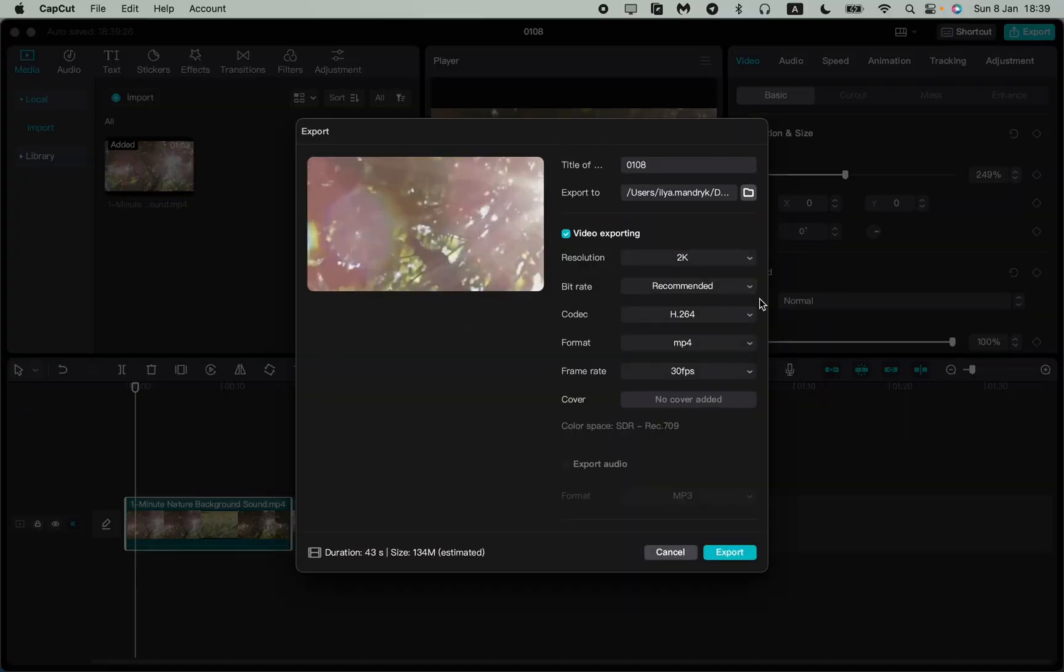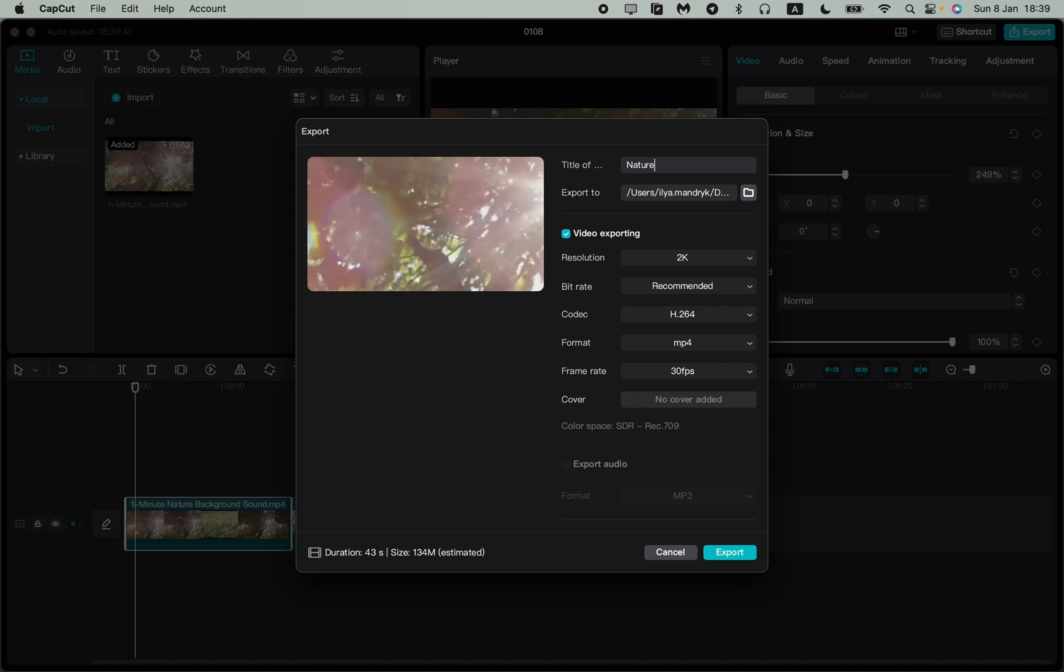After that, in this menu choose the settings you want to change. The first line is about our video title, so we can change it to nature, for example. Let it be nature.